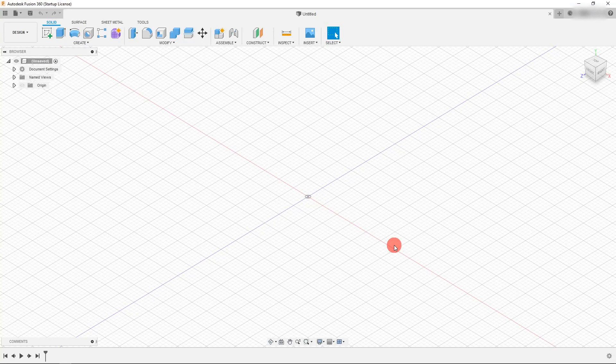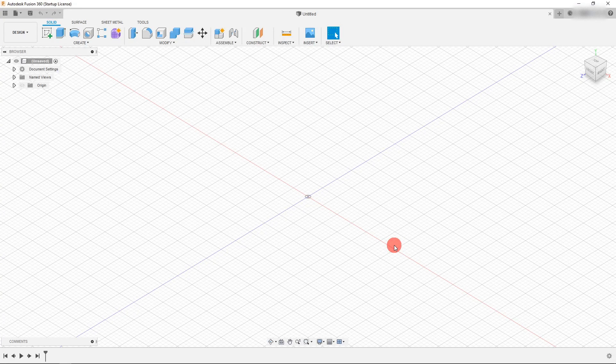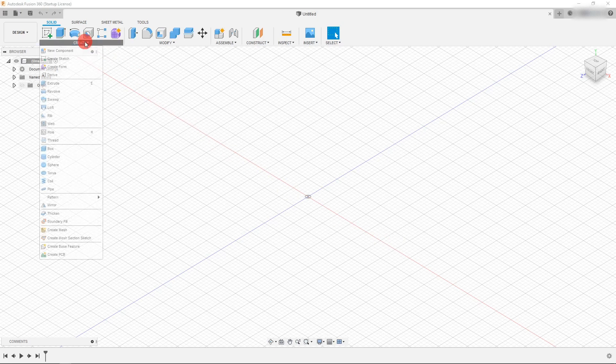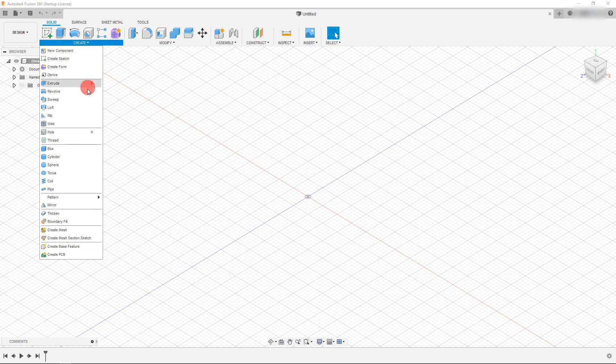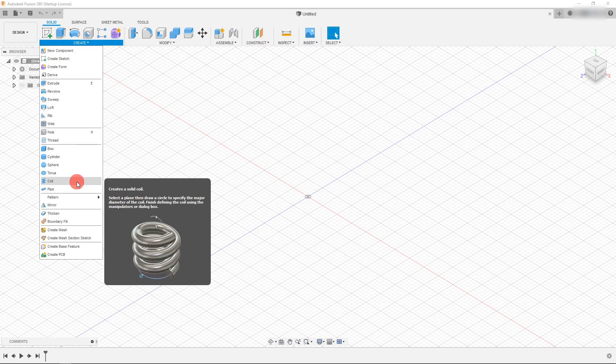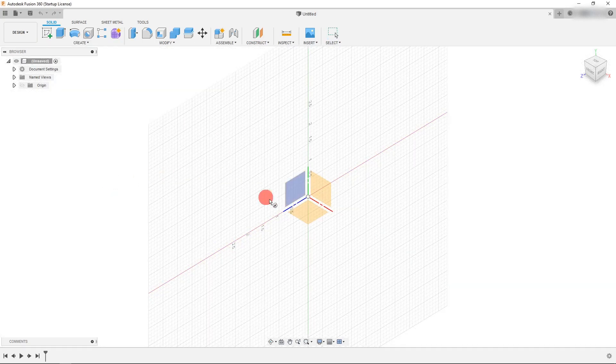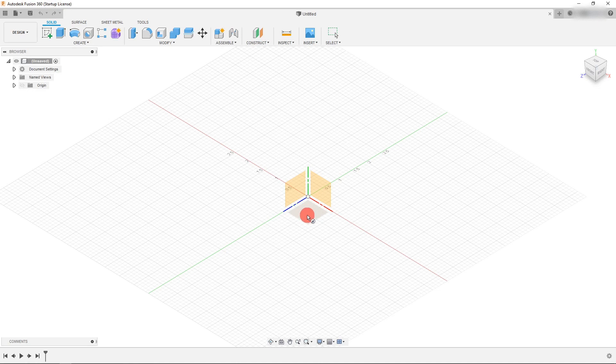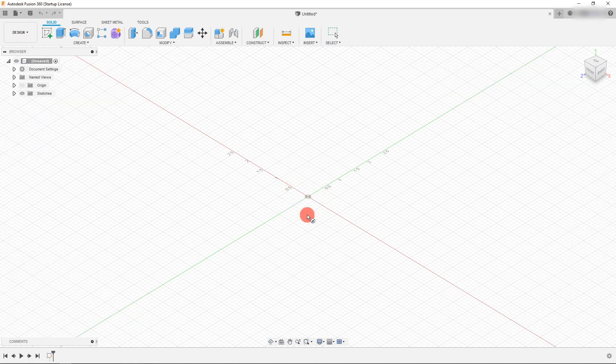In this tutorial we're going to create a spring in Autodesk Fusion 360. So let's start by coming up to create and let's click on this create tab and let's come down to the coil. So click on coil and we're going to select this plane right here.